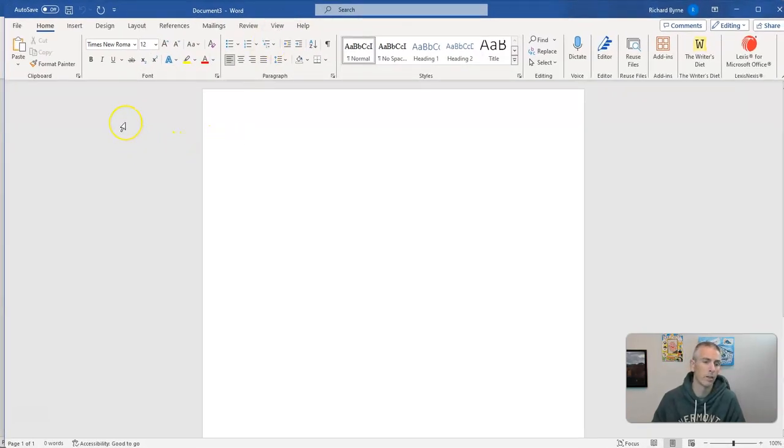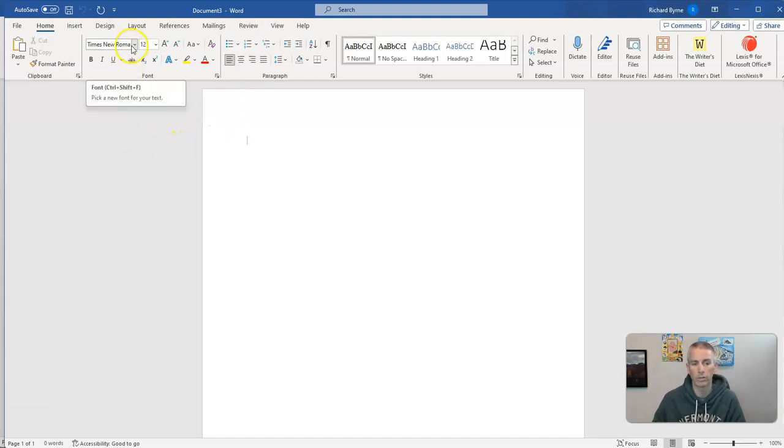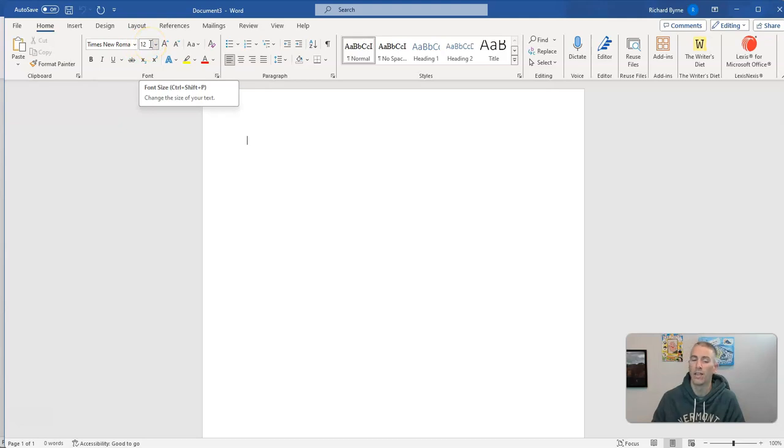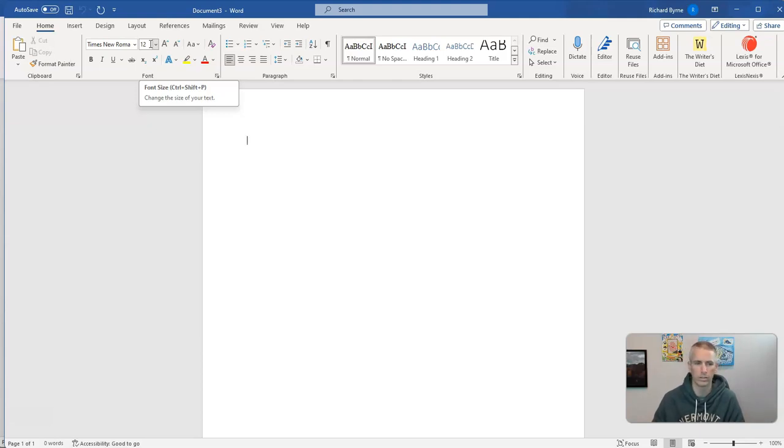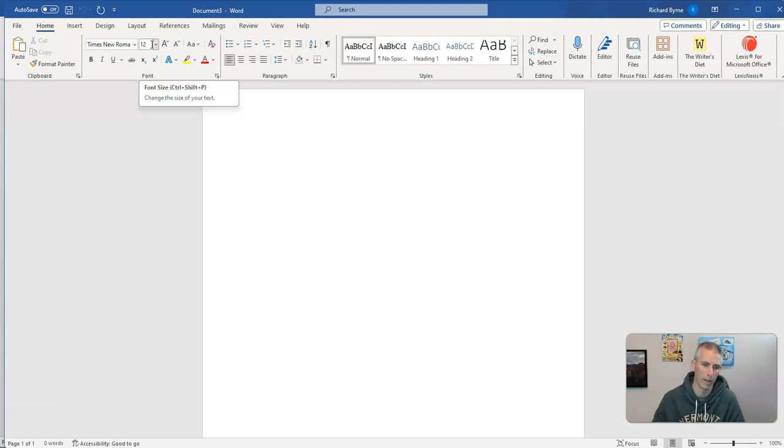You'll see that my default is to use Times New Roman 12-point font. That is not the default that Word comes with, however. The default that it comes with is Calibri 11-point font, which is much too small for my eyes. So I changed it.